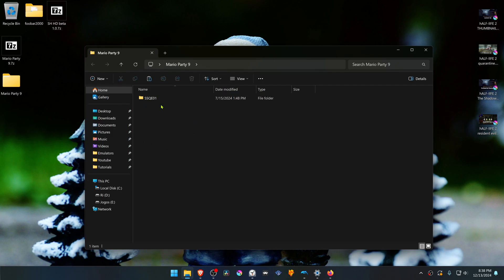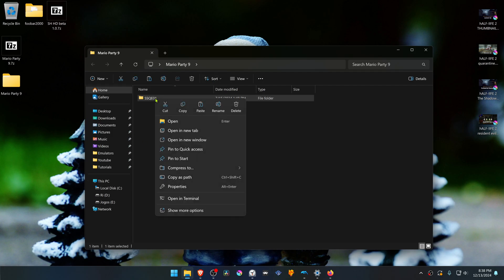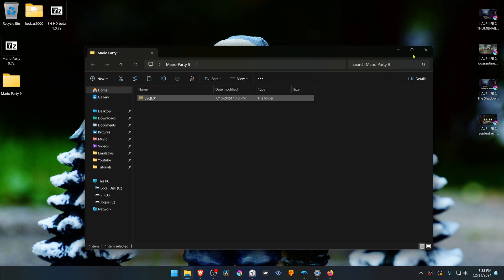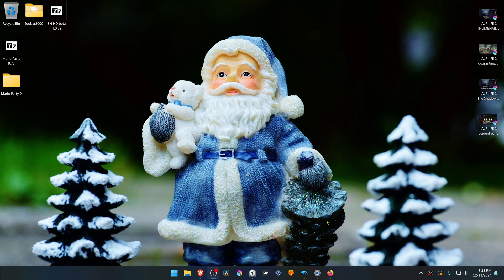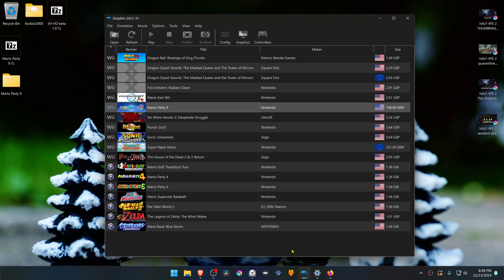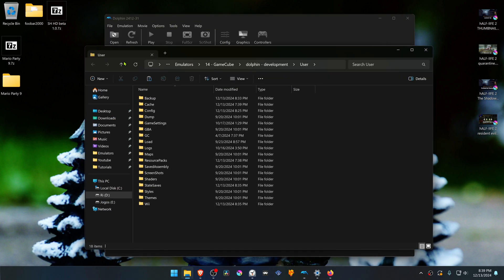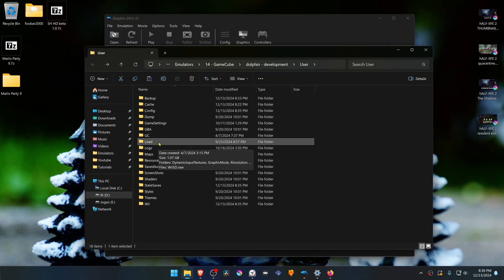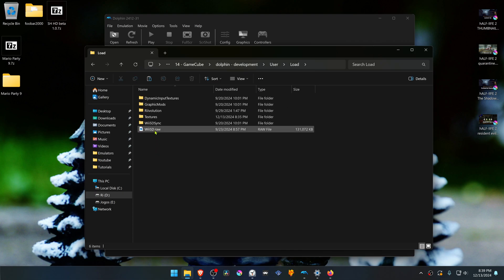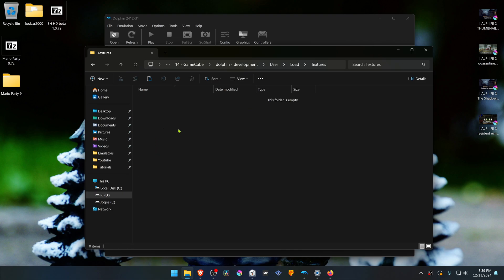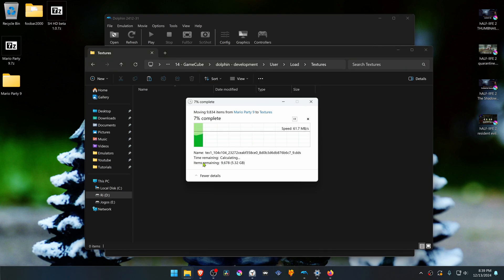Then go to Dolphin, go to File, Open User Folder. From here, go inside of the Loads folder, then go inside of the Textures folder and paste the Mario Party 9 HD textures folder in here. The textures are now installed.